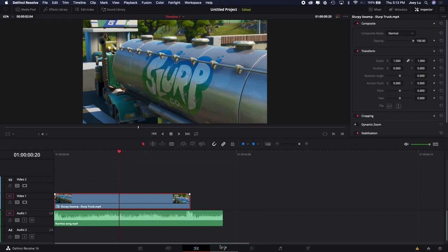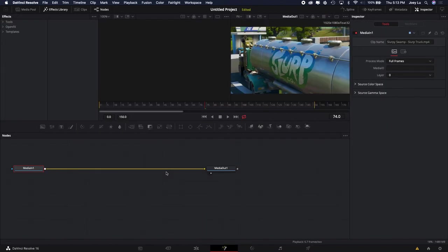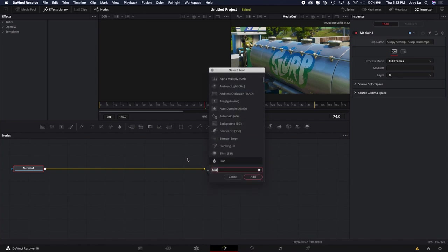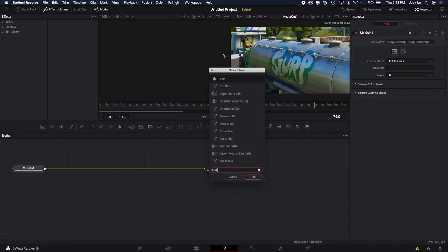Another thing you can add is you want to go into the Fusion tab. Now, this is more intimidating and might scare you away, but trust me, it's not that hard. The only thing you want to do is press either Control+Space if you're on Windows or Shift+Space if you're on Mac. I'm on Mac, so Shift+Space. What you want to search up is Blur. There's a bunch of different options.